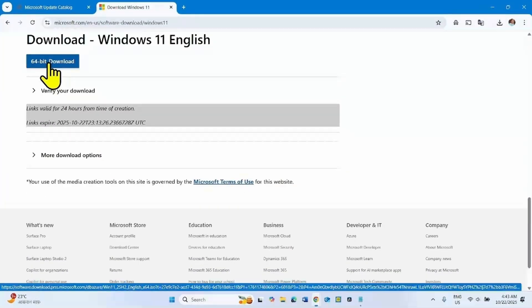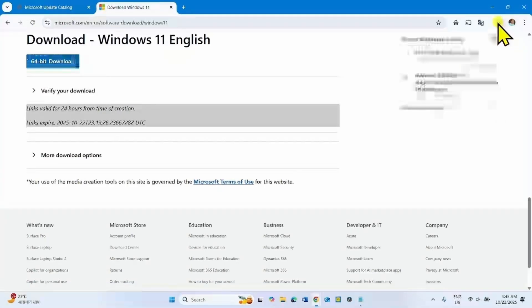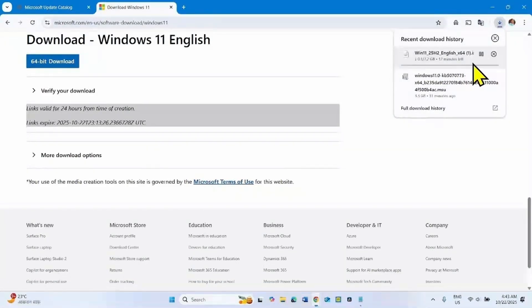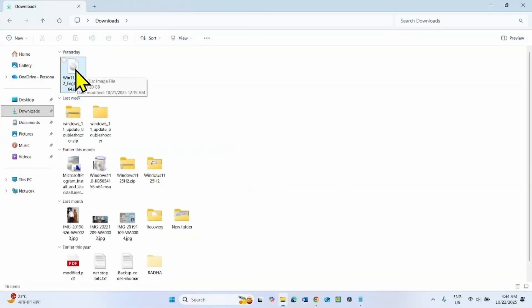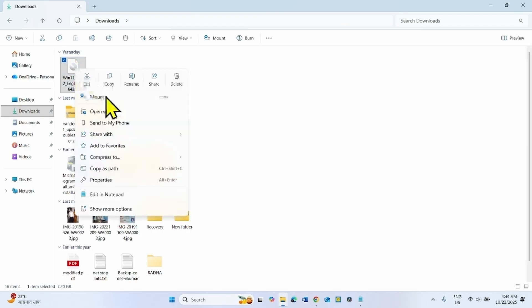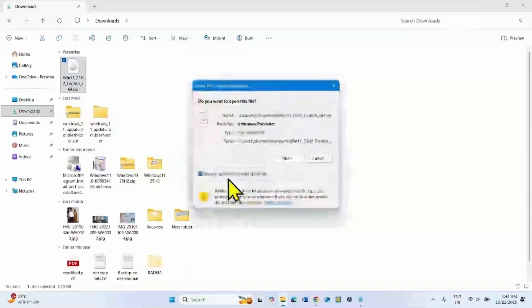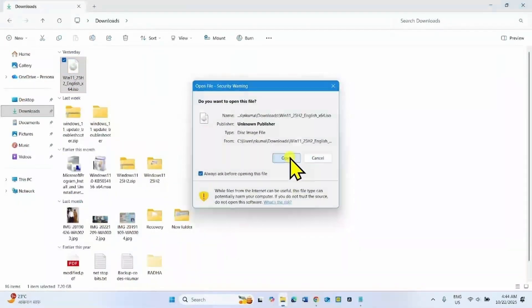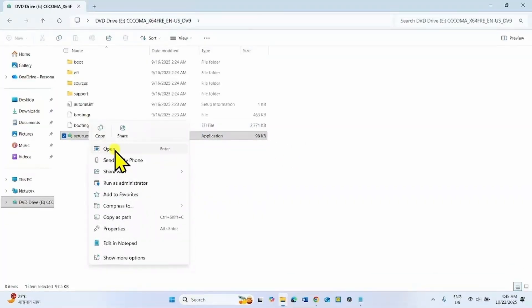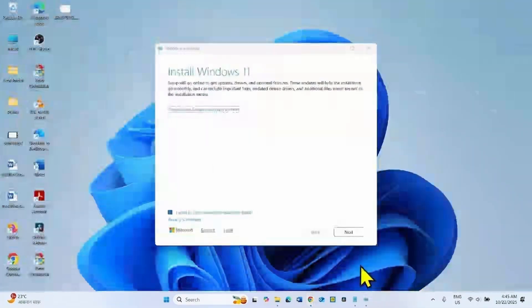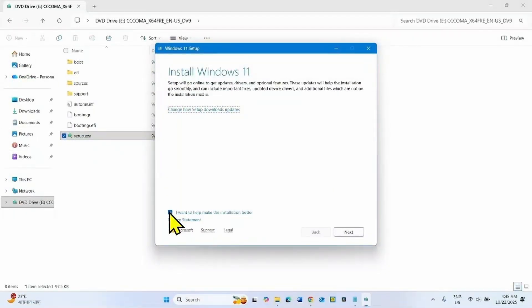Click on 64-bit Download and let the download complete. Once completed, go to the download location. Right-click on the ISO file and select Mount. Click Open. Right-click on setup.exe and select Open. Uncheck this box — this option will take much more time, so uncheck it — and click Next.